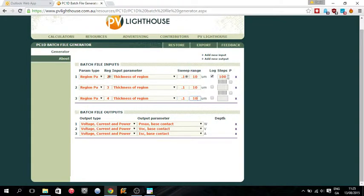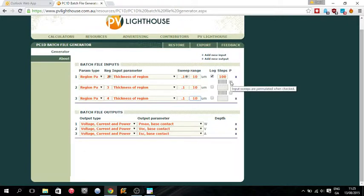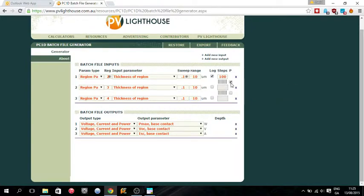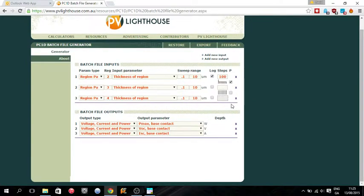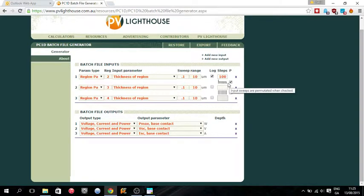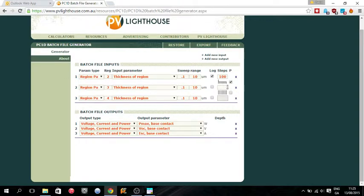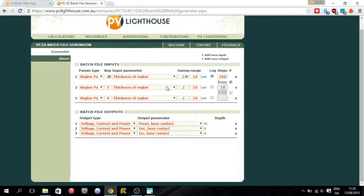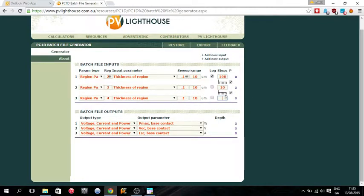But there will be an issue here. I imagine 100 steps, it won't be able to run all of them. If we permute it, this little box means the input sweeps are permuted when checked. So that means for each value of the thickness in region 2, it will run through ten for the thickness of region 3, and we'll do ten again.